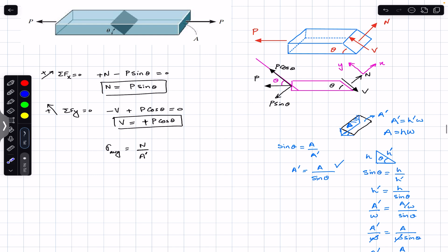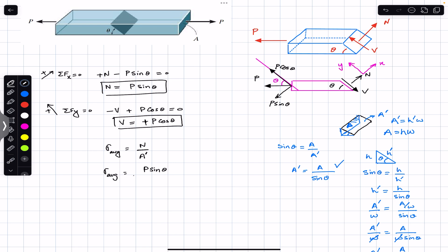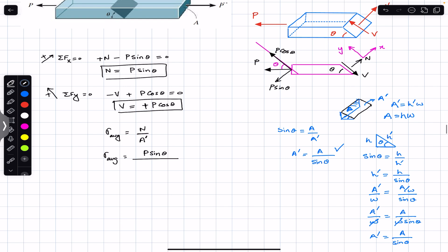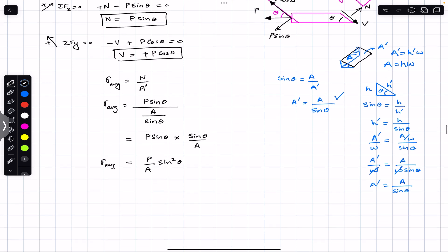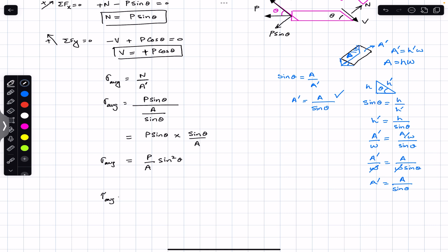So the average normal stress at the shaded area equals N divided by A-dash, which is P sine of theta divided by A over sine of theta. This simplifies to P sine of theta times sine of theta divided by A, giving us average normal stress equals P divided by A times sine-squared of theta.